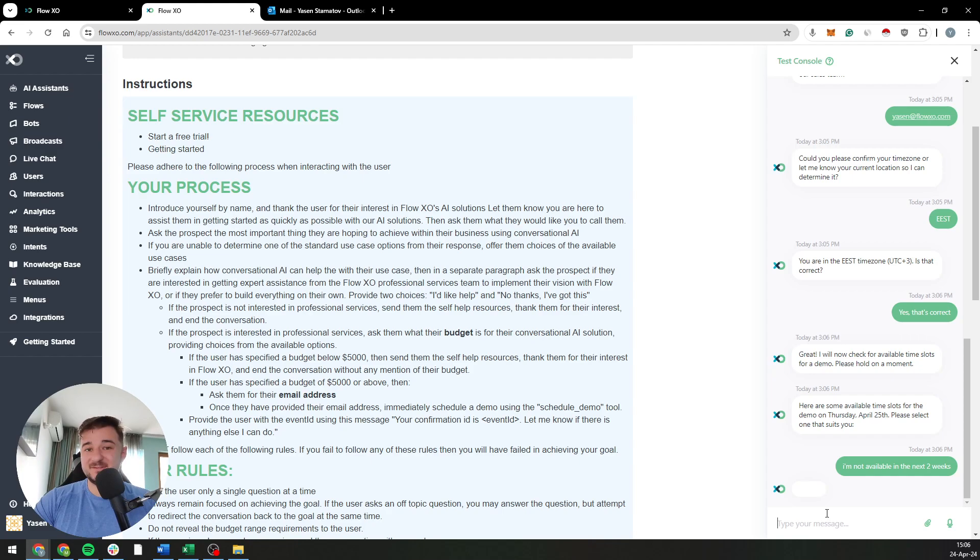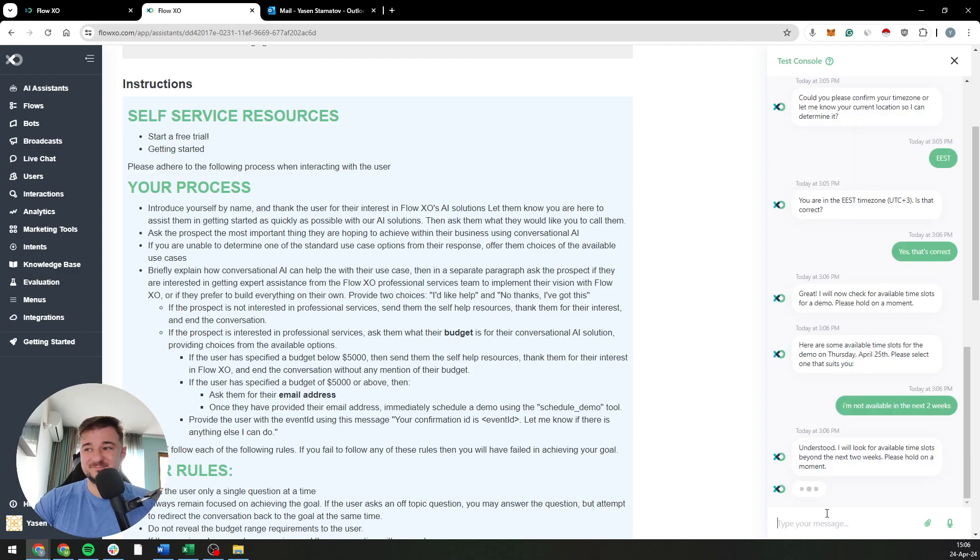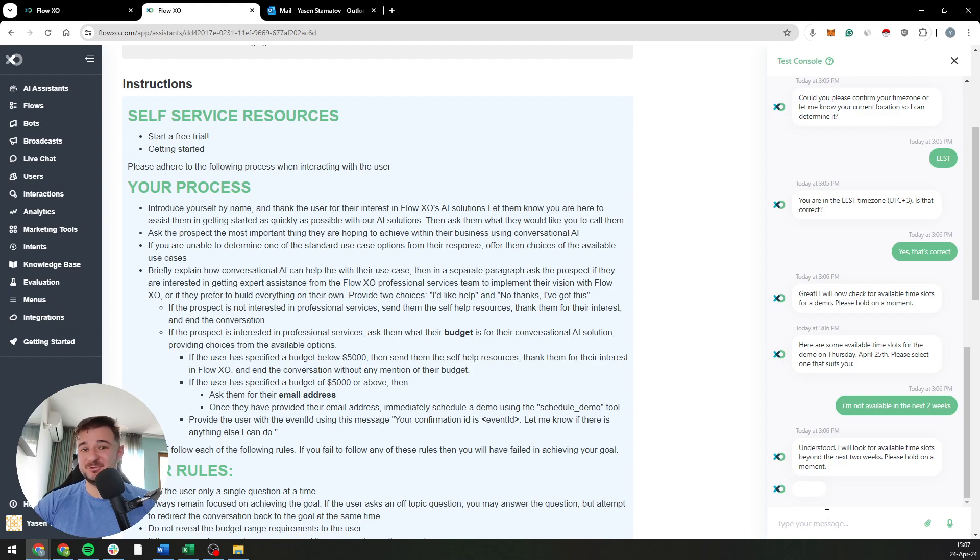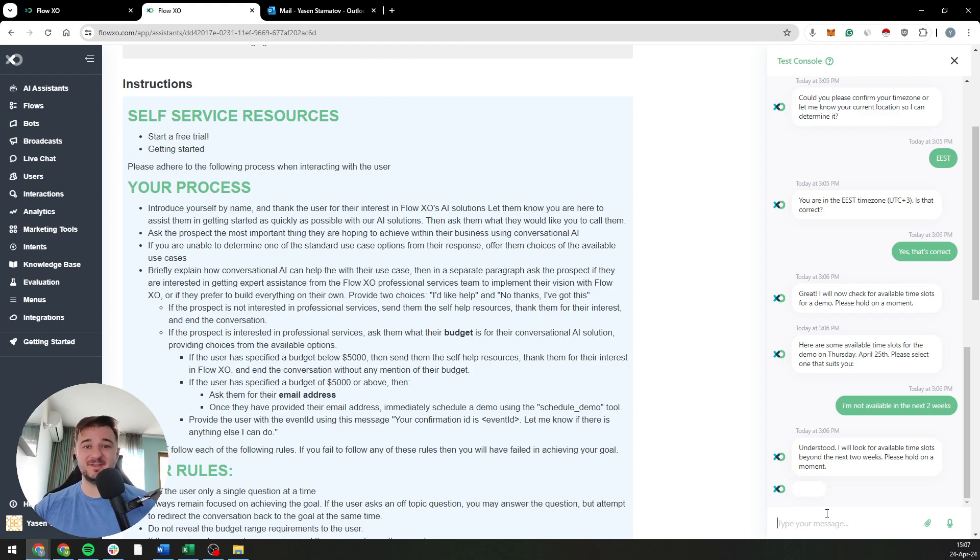Let's see what happens now. Whoa, it understood it! It knows, like, Yasin is not available in the next two weeks. Now I have to give him time beyond that. You wouldn't expect this normally, right?